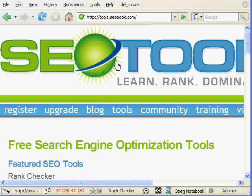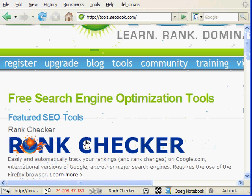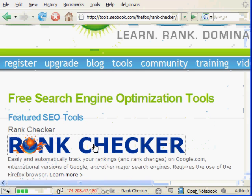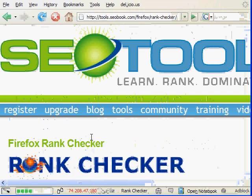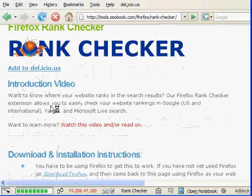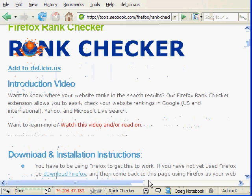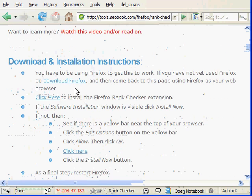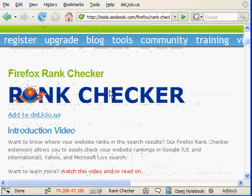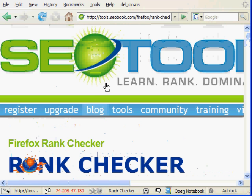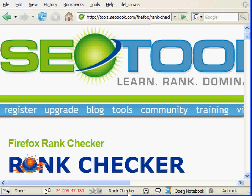What you do is you go to our SEO tool section at tools.seobook.com, and right near the top we should have a link for Rank Checker. Right on the page there's going to be the introductory video, and then right here is going to be the instructions for how to install it. So when you install it, you have to restart Firefox, and then you'll see Rank Checker or the logo for it at the bottom of the browser here.